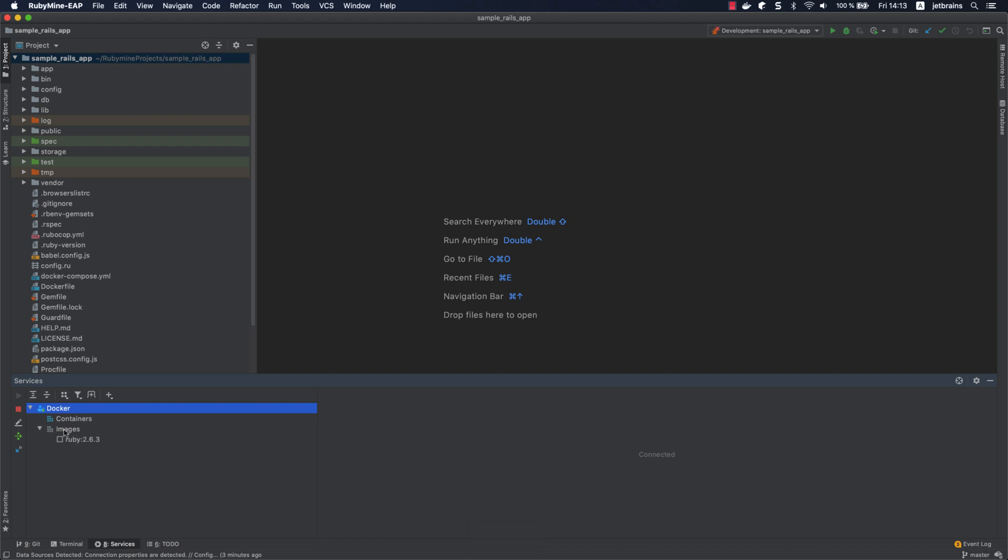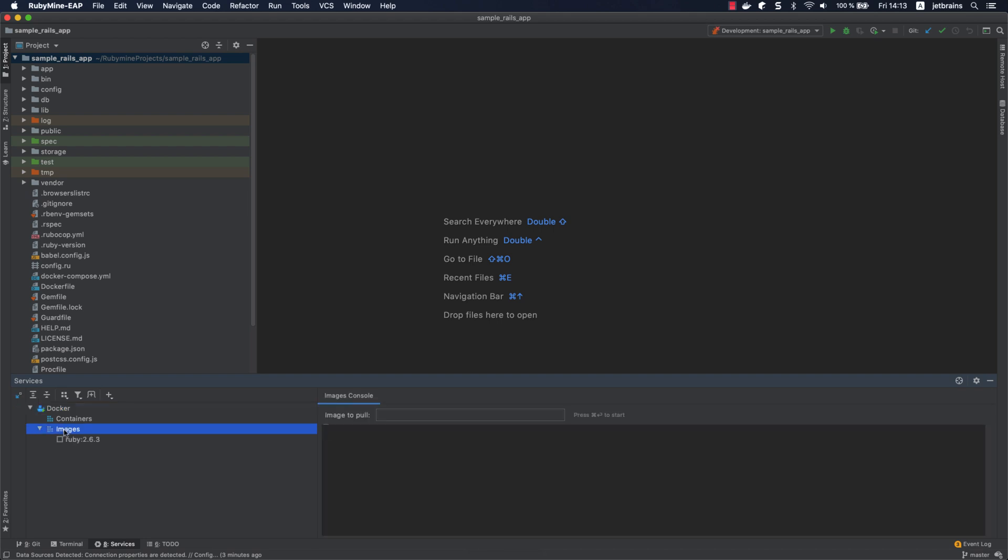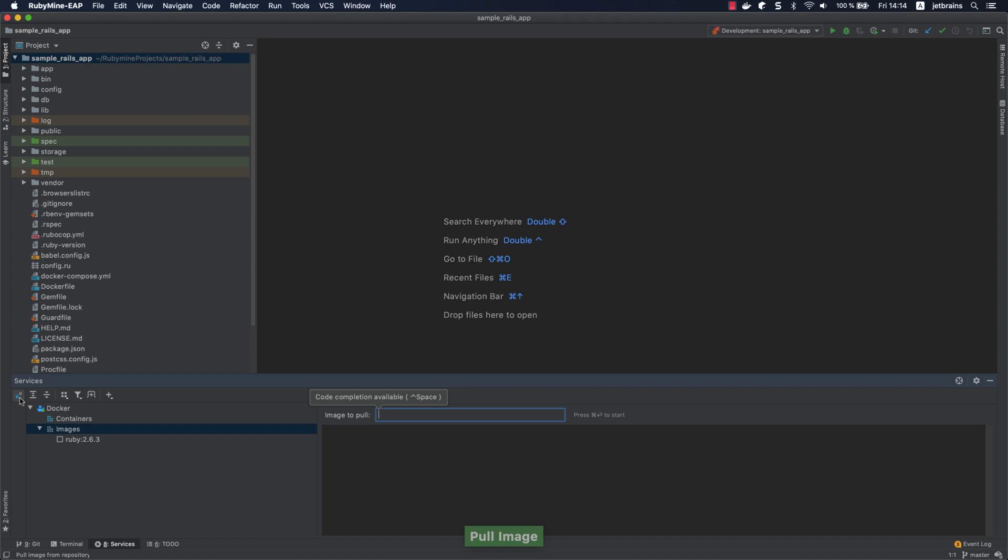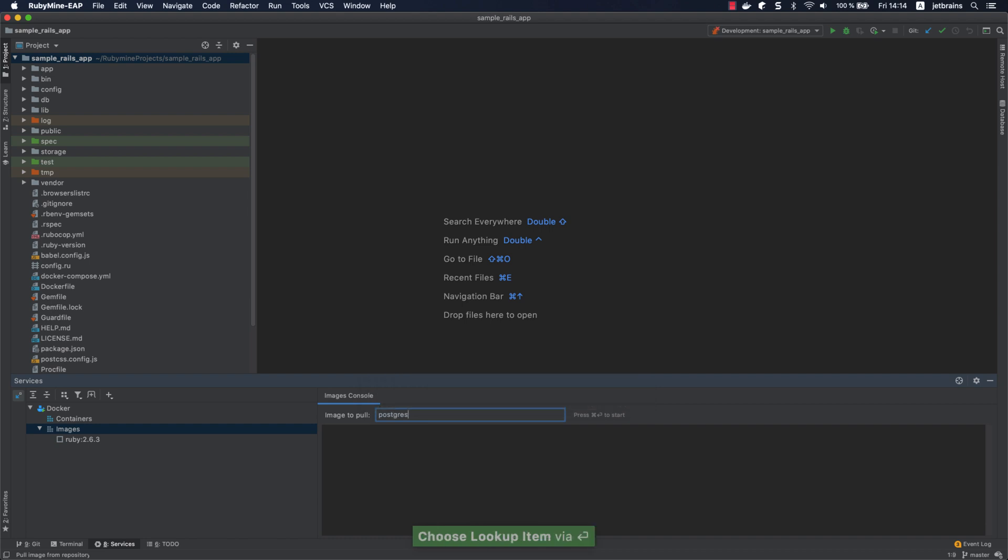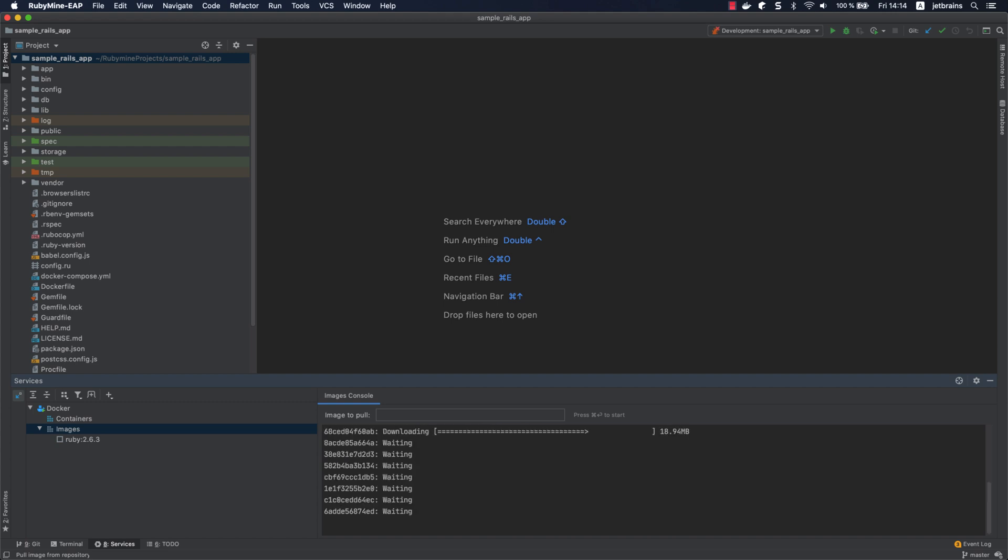As you can see, we already have the Ruby image. Let's look at how to pull an image right from the IDE. Click the Pull Image button and start typing the image name in the Image Console tab. As you can see, completion suggests the required name. Press Command-Enter to start pulling the image. We'll download the Postgres image, since it will be used as the base for the application's database storage.